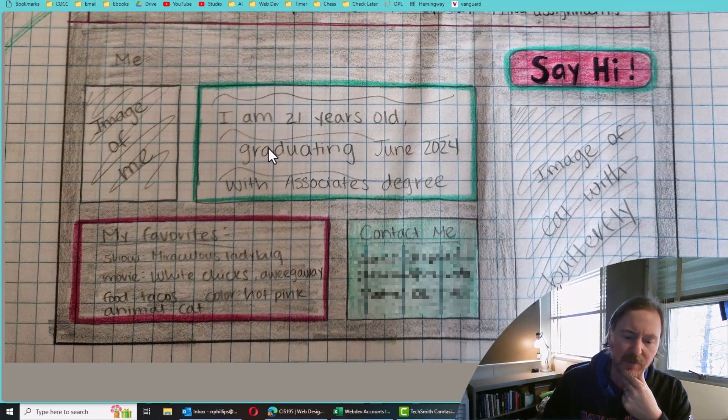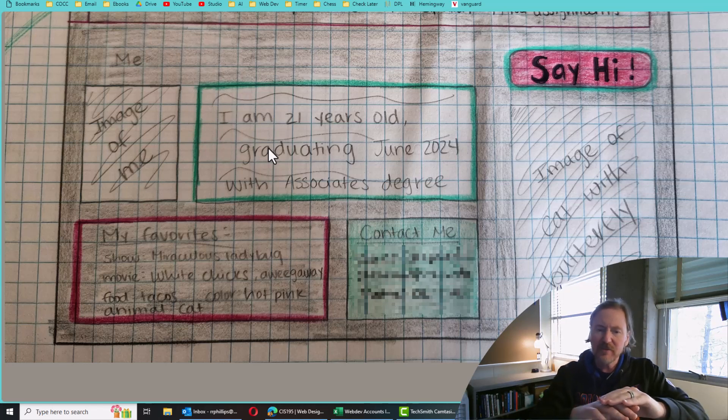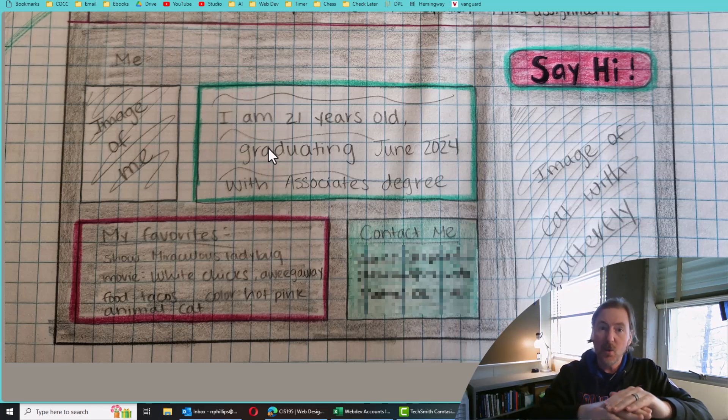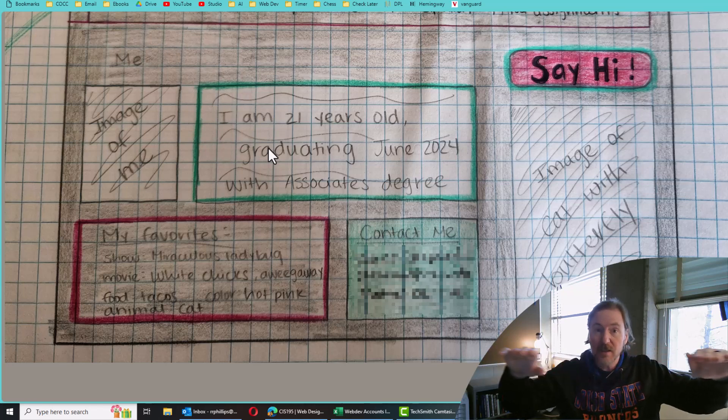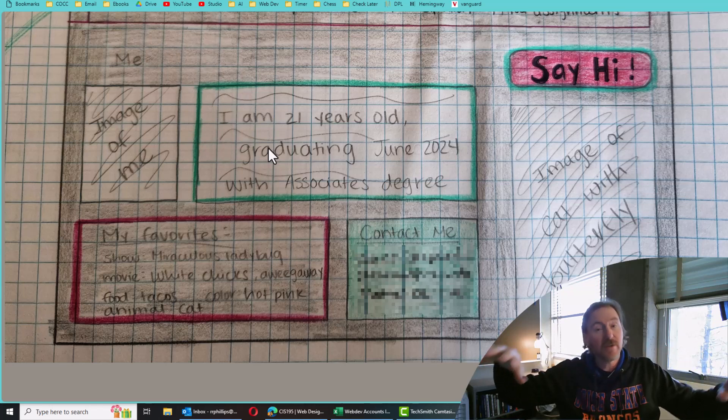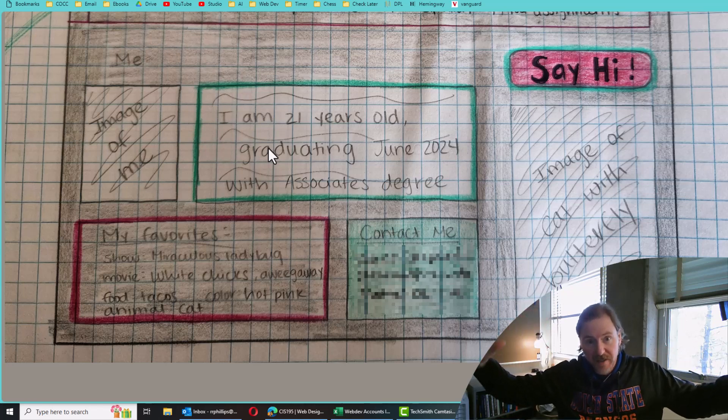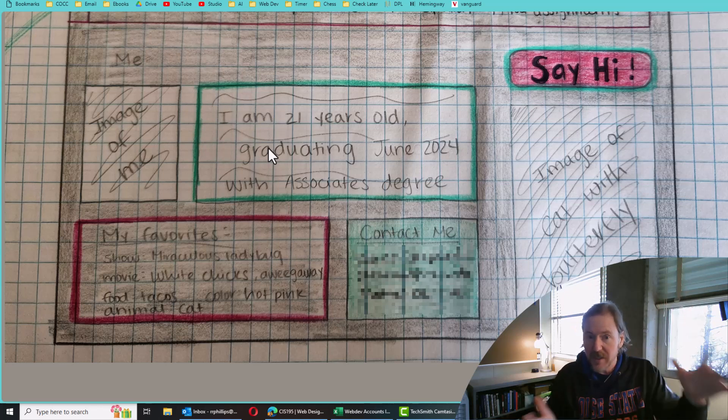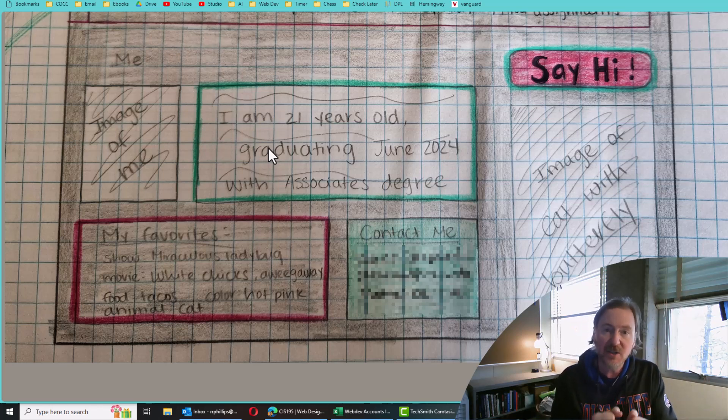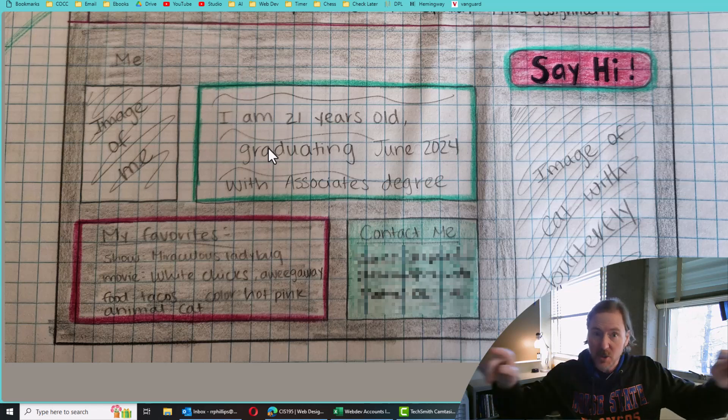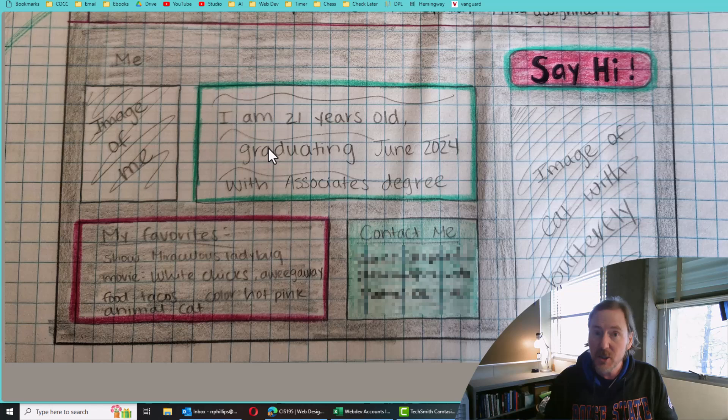I'll try to use these terms later on, but Flexbox is a one dimensional layout. Everything is in a row. Now, granted, things can wrap and go underneath. So it looks like it's two dimensional, but Flexbox at its heart is a one dimensional layout tool where CSS Grid is a two dimensional layout tool.